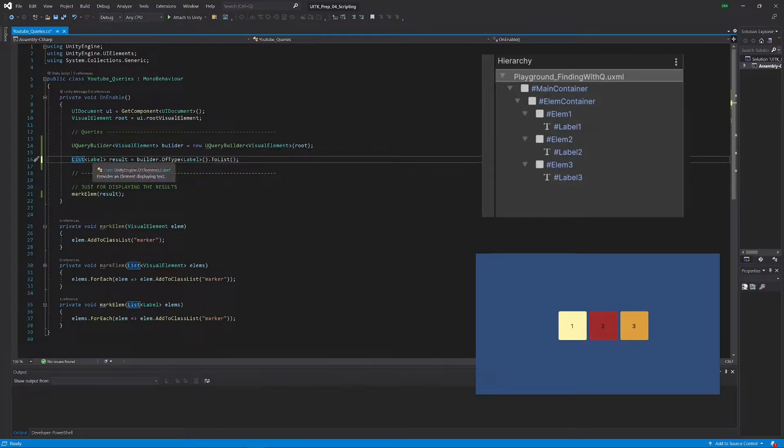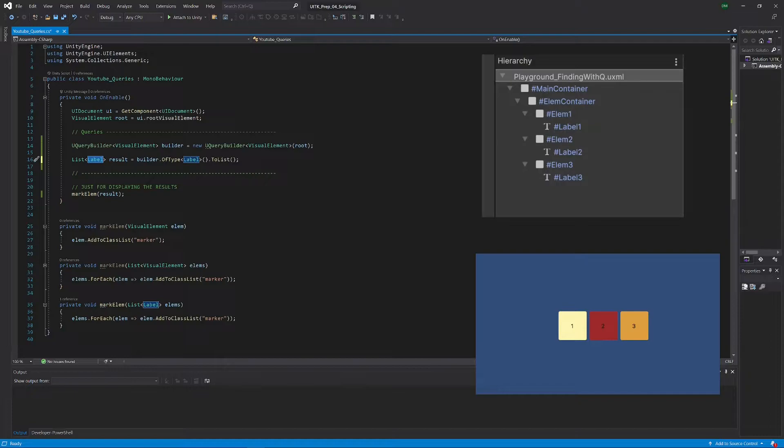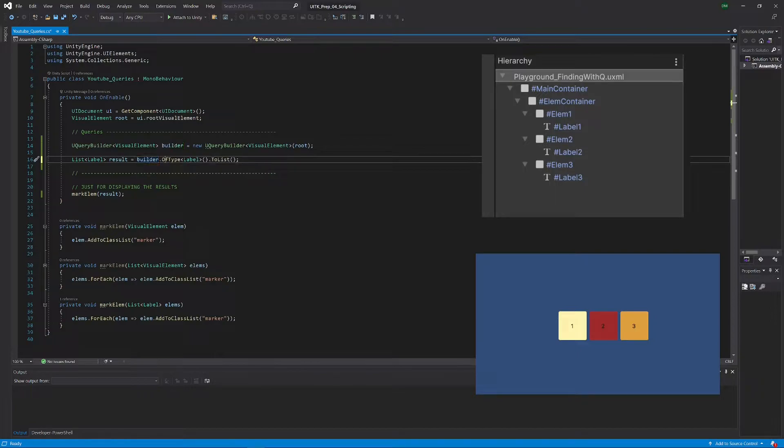This time we want a list with labels, and again we call it result. What we have to do, we go builder.